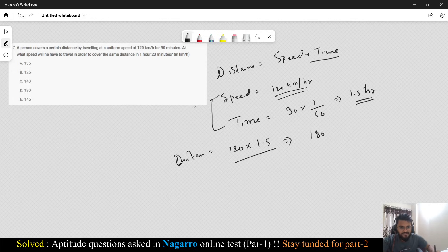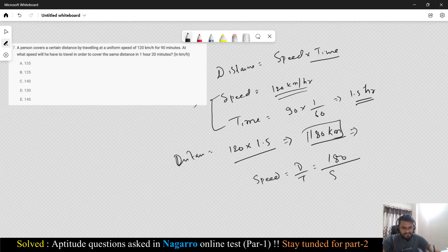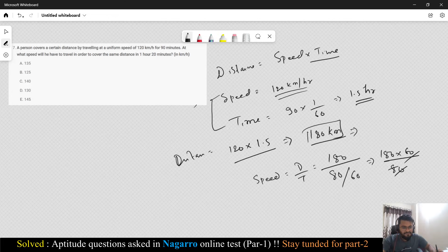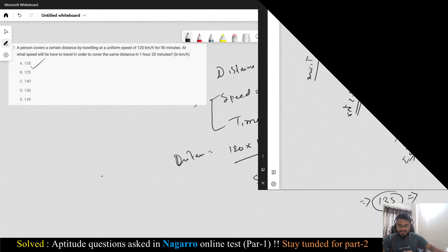From speed and time we can find distance: Distance = 120 × 1.5 = 180 km. Now it asks what speed is needed to travel the same 180 km in 1 hour 20 minutes (80 minutes = 80/60 hours). Speed = Distance / Time = 180 × 60 / 80 = 10800/80 = 135 km/h. You can go with option 135.